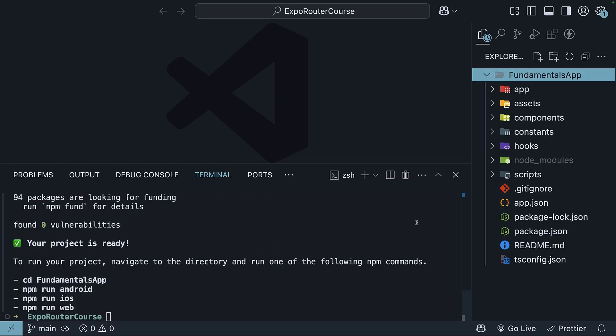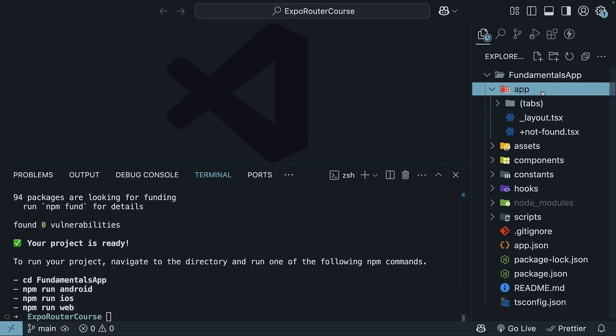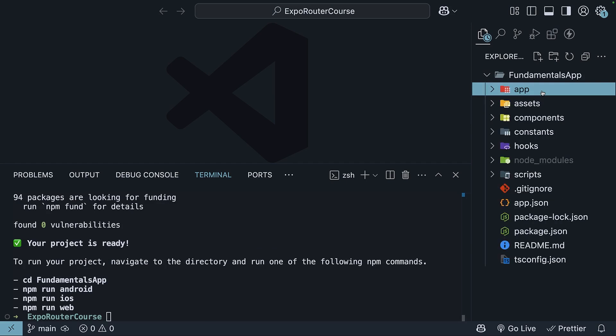This will take a few seconds to create a new Expo project with Expo Router already installed. The generated app contains some navigation out of the box. However, in this course, we will learn Expo Router from scratch, so we will run a script to remove the boilerplate code and start fresh.